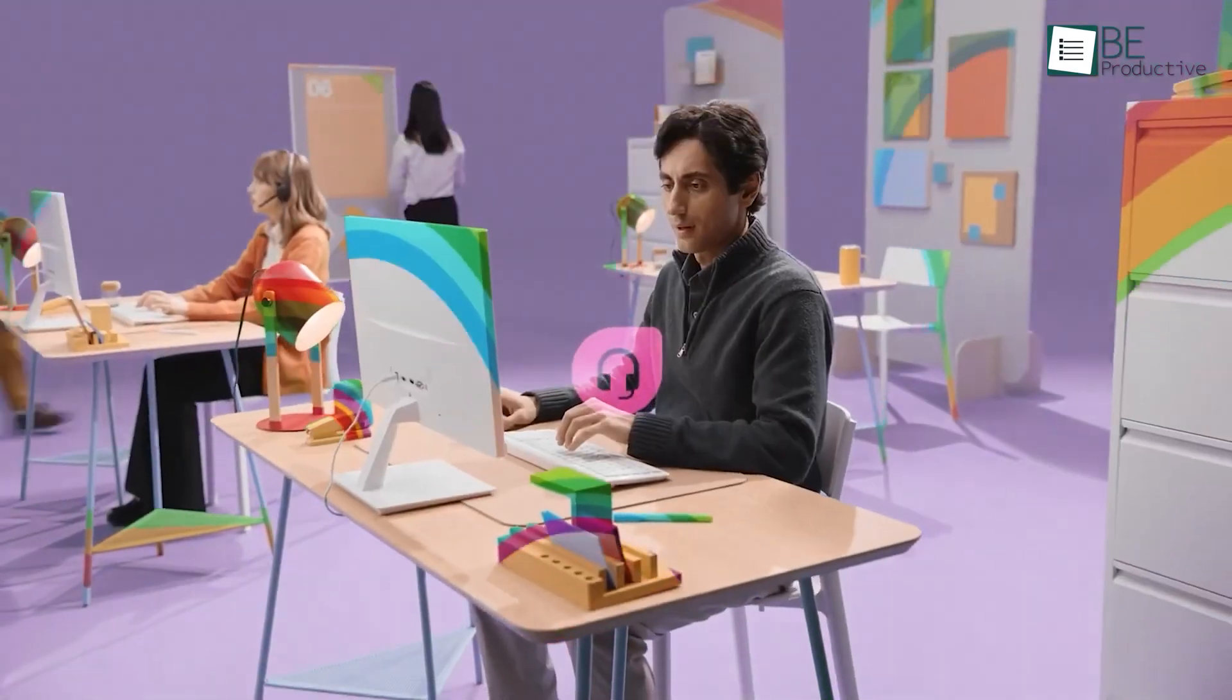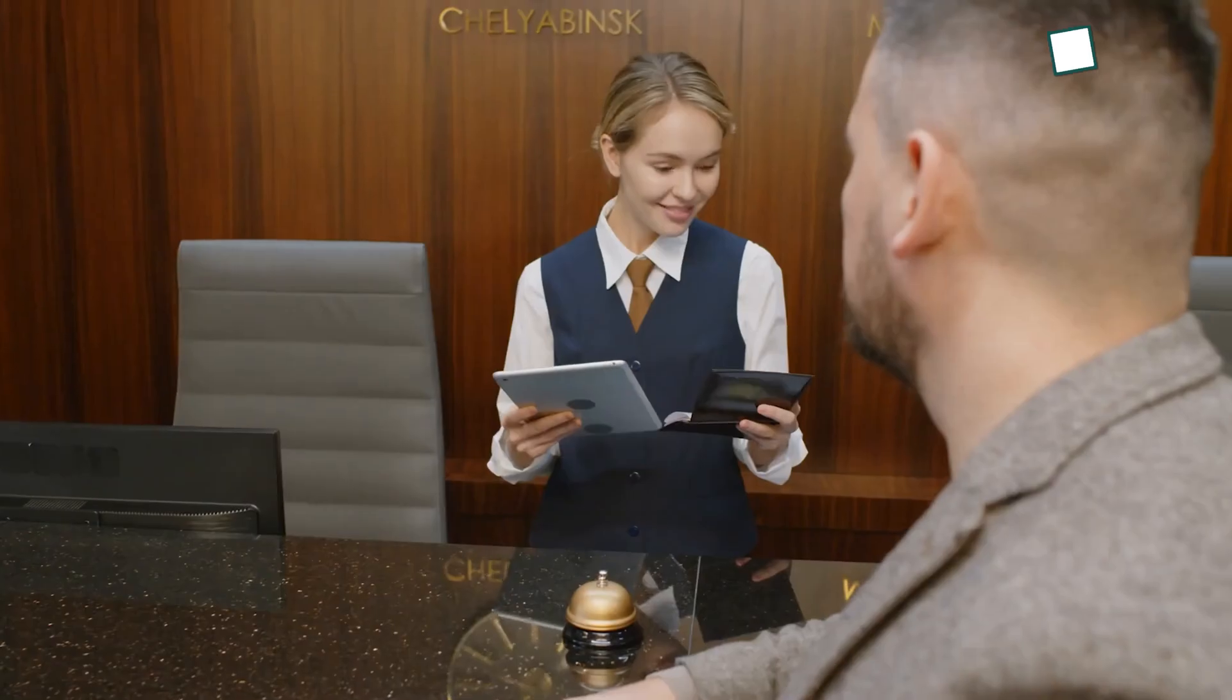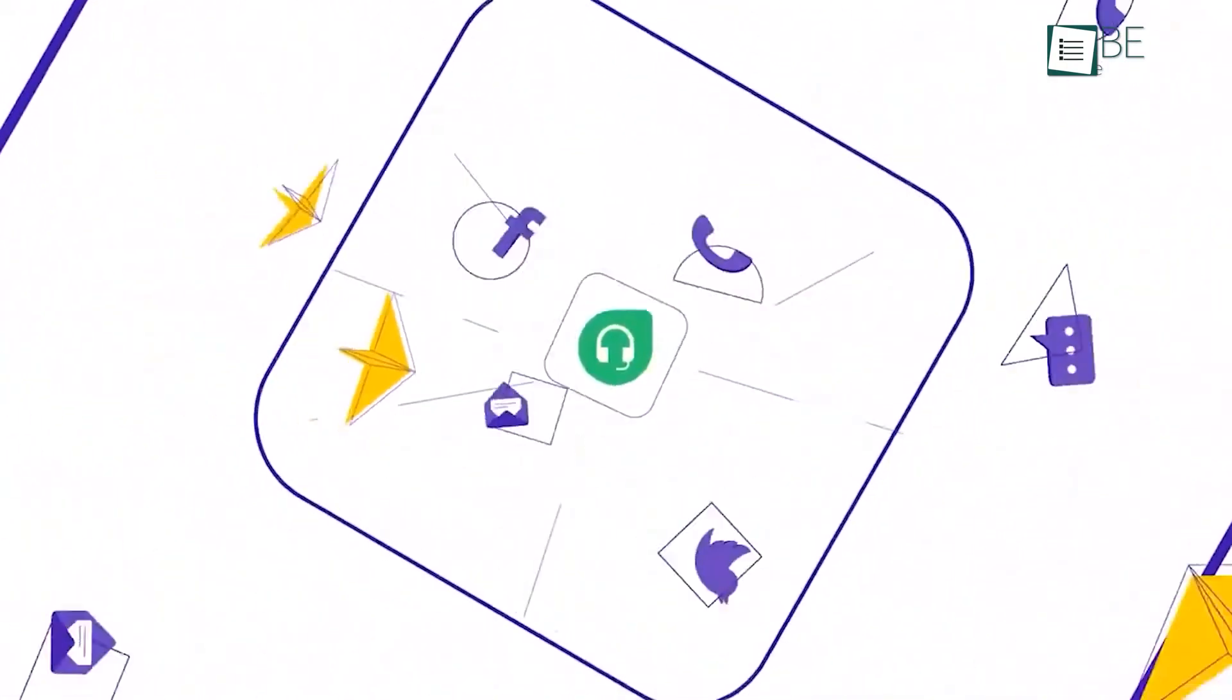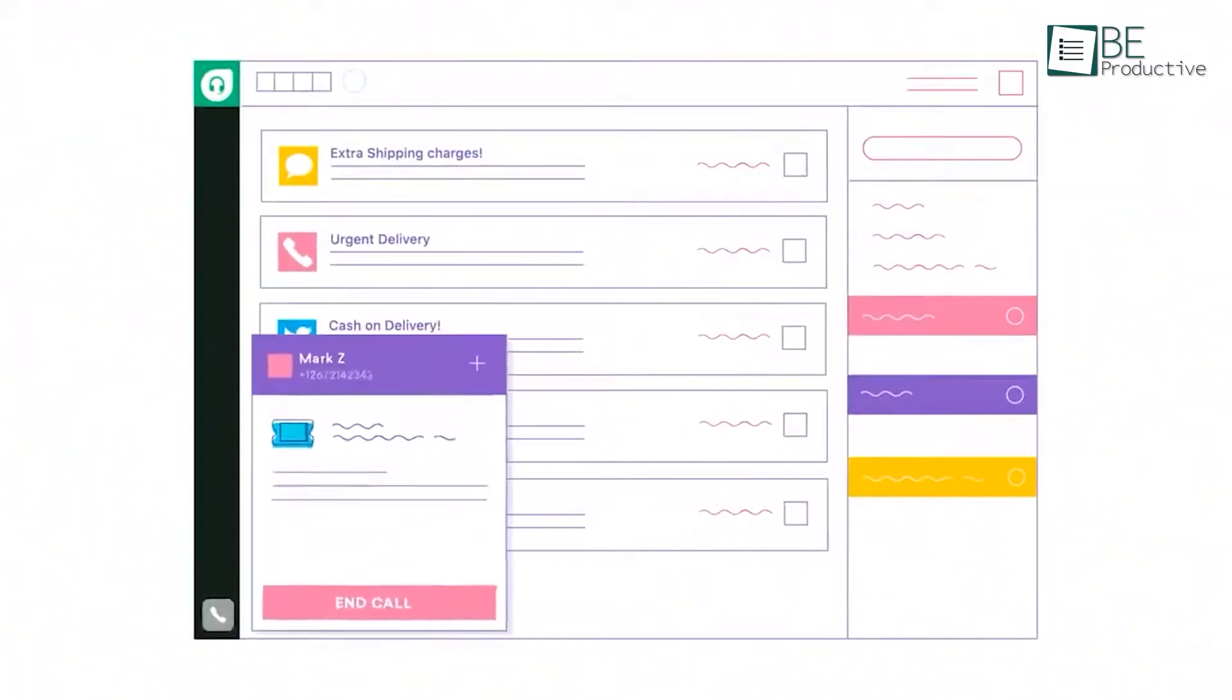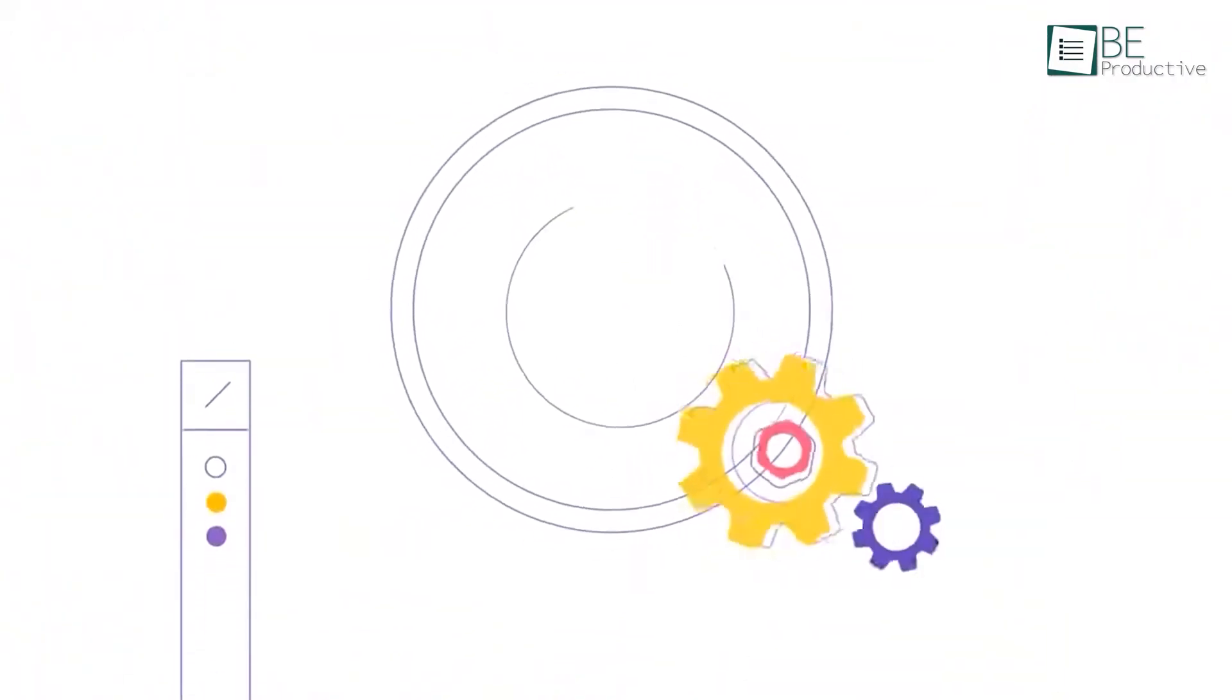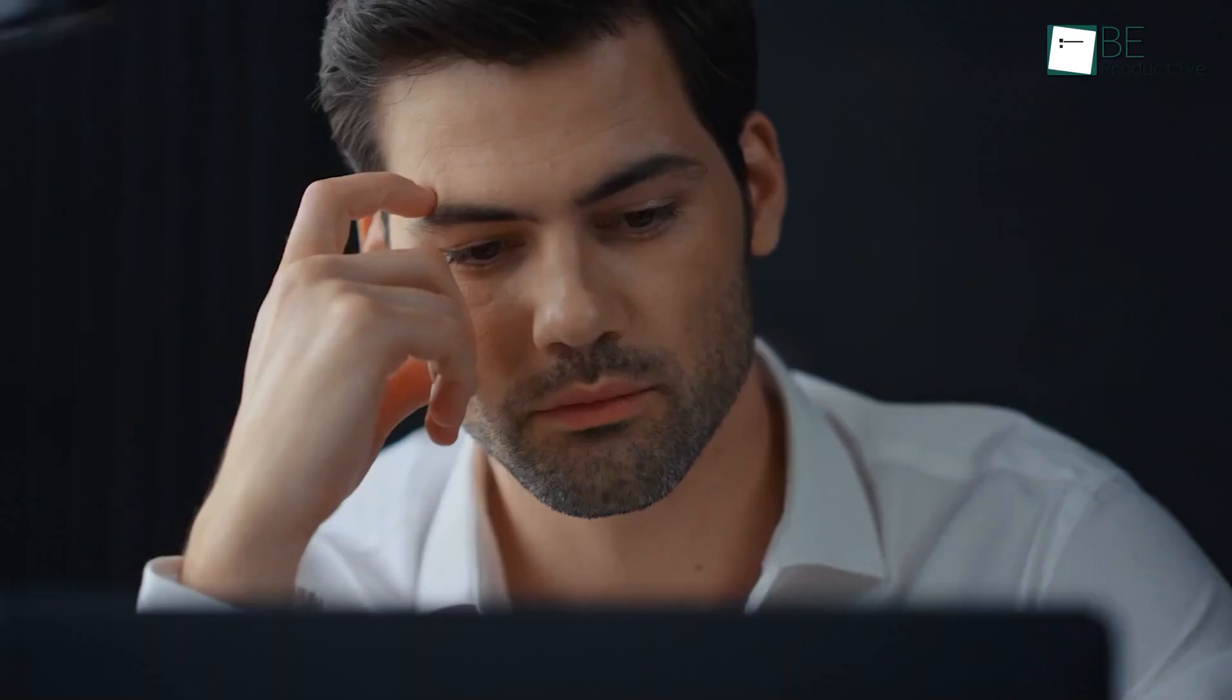First up is Freshdesk, which can improve customer service in the travel and hospitality industry. One thing you might appreciate is how it helps manage all customer communications on a single platform, whether through email, chat, or social media. This feature could help address inquiries quickly and reduce the chances of missing important messages, which often happens when dealing with multiple communication channels separately.